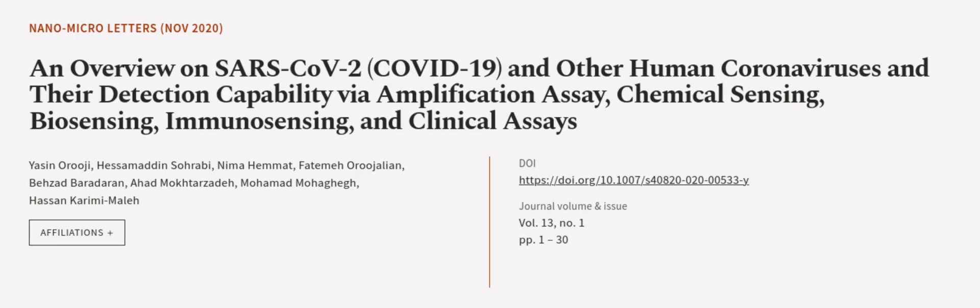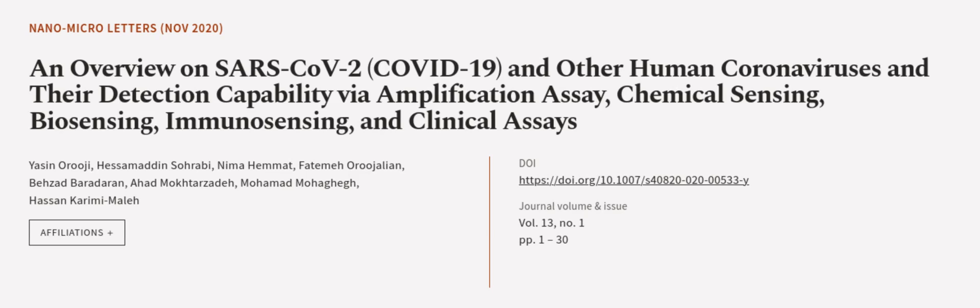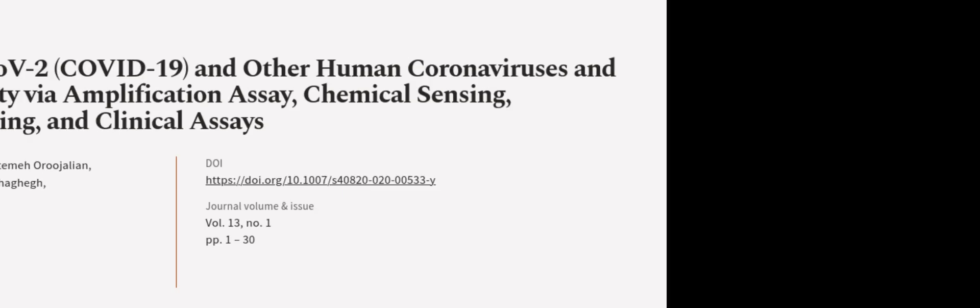This article was authored by Yasin Orji, Hesimad Nsarabi, Neymah Hemmat, and others. Wearearticle.tv, links in the description below.